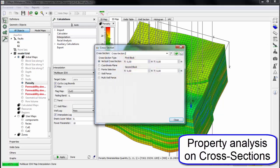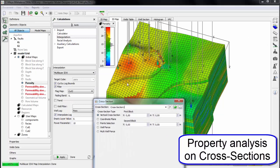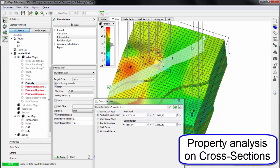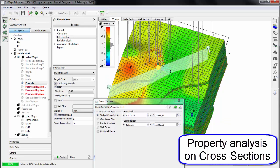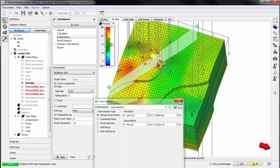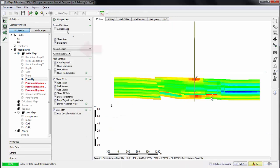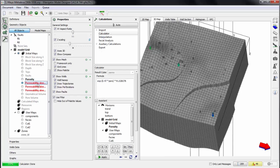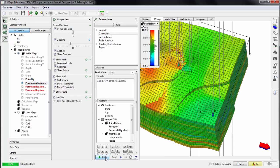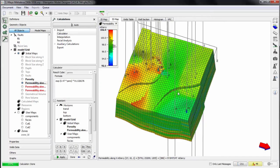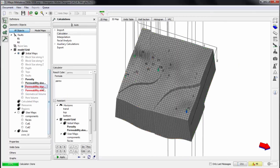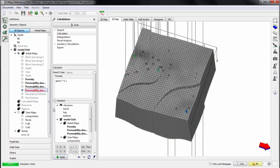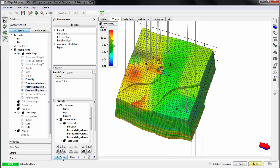Property analysis on model cross-sections can be done the same way as in T-Navigator General Window. We make a cross-section and switch to its 2D view. Then let's calculate permeability in the calculator. Use the formula to calculate permeability from porosity, also permeability along Y and Z axis.